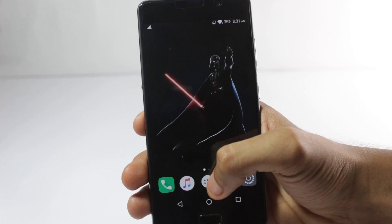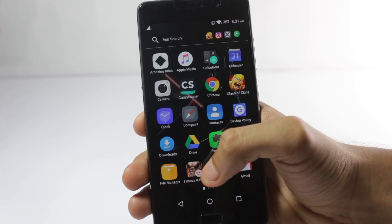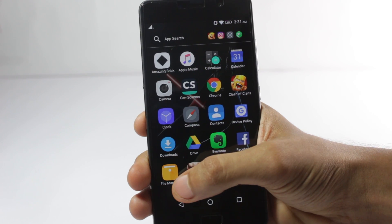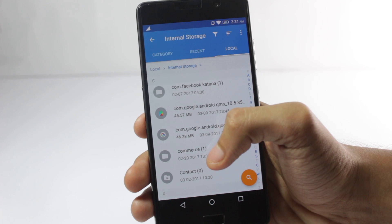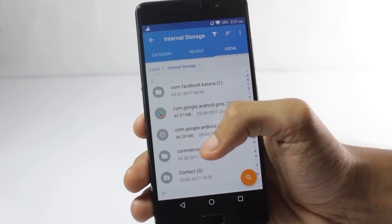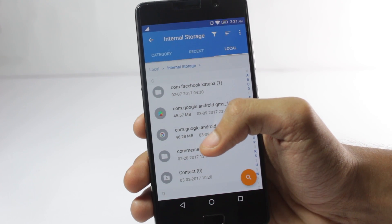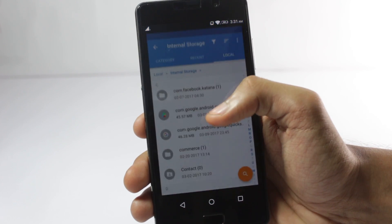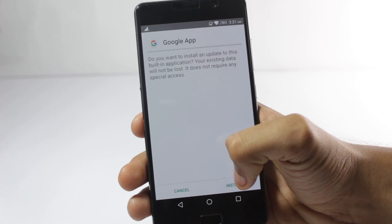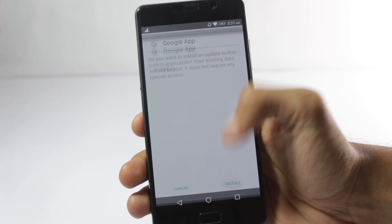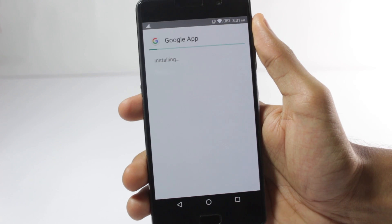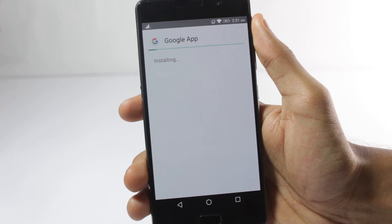After you have done that, you'll have to open any file manager app that is on your phone and browse to the file that you have copied to your phone, and then just install it. It will update your Google app to the latest one.